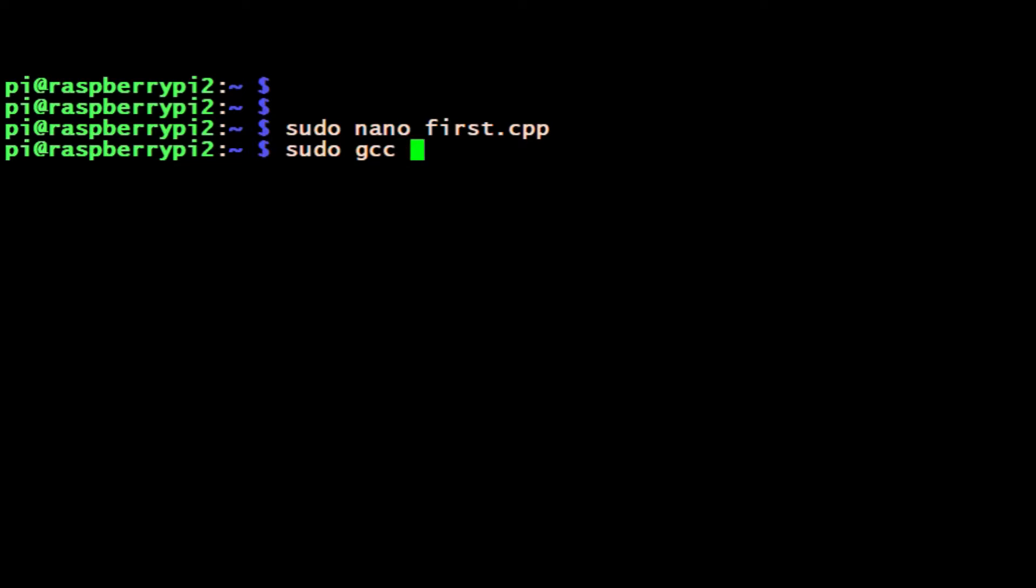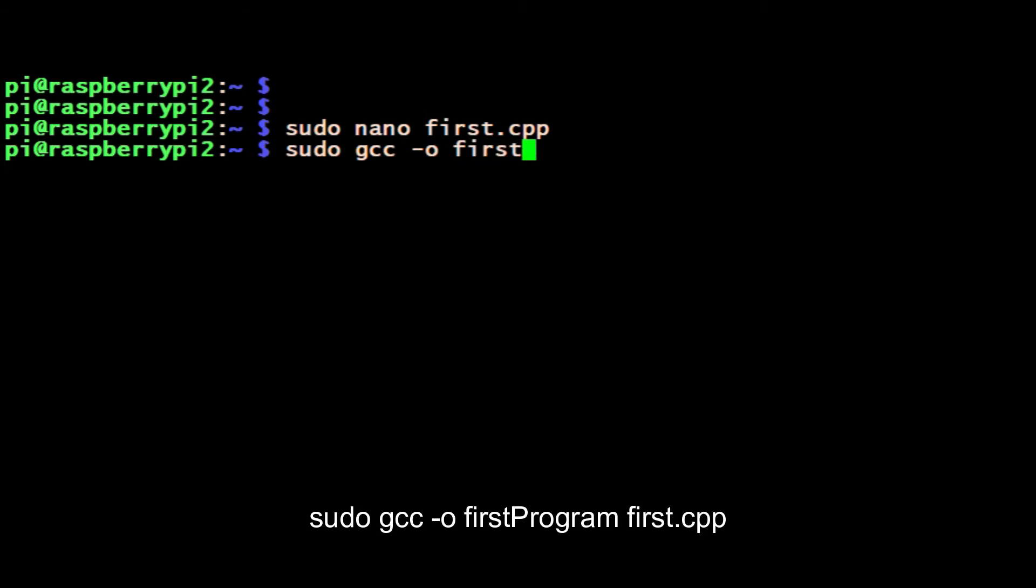So now we compile it, assuming you've got a compiler installed on the Pi, which you should have. GCC is the name of the compiler, so the compiler minus o, then the name of the program that we want to run. So it's what our program will be called.